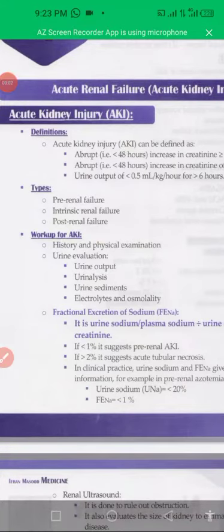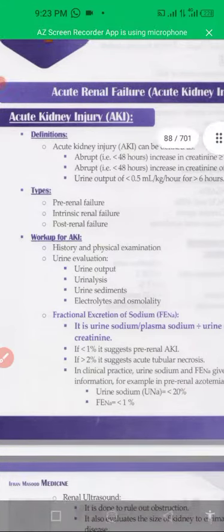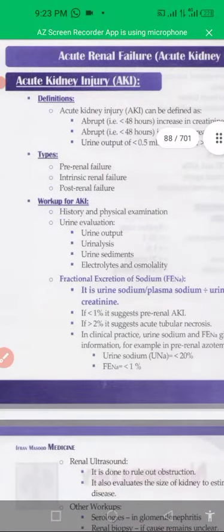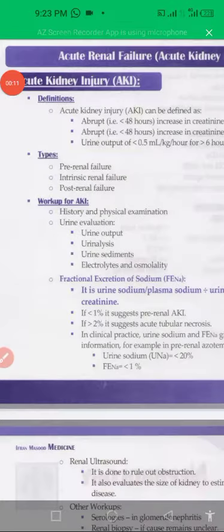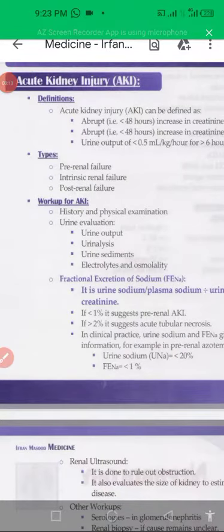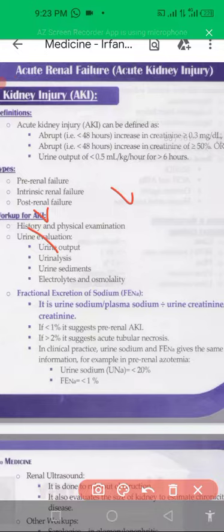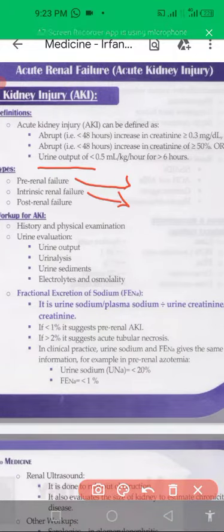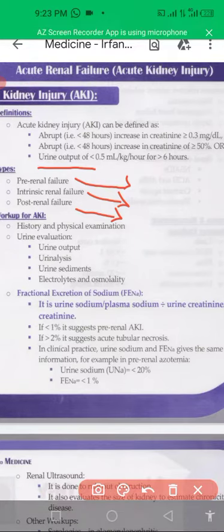We'll be looking at the topic of acute kidney injury. Acute means sudden or abrupt injury occurs, and an increase in creatinine occurs in acute kidney injury. There will be decreased urine output. There are different types of acute kidney injury: pre-renal injury, intrinsic renal failure, and post-renal kidney failure. Because of injury there may be kidney failure.